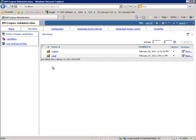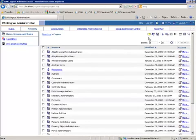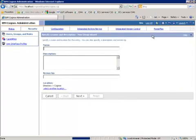So we're going to start by adding a group to the Cognos namespace. As you can see, we're in the IBM Cognos administration. I'm going to select Cognos namespace, and then I'll click up here to create a new group. We will call this group View Margins.